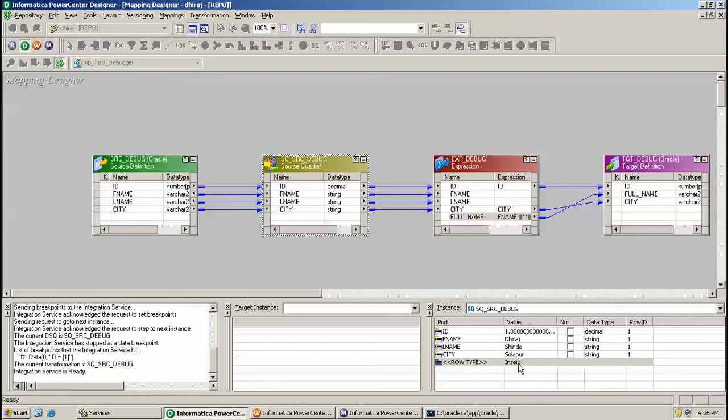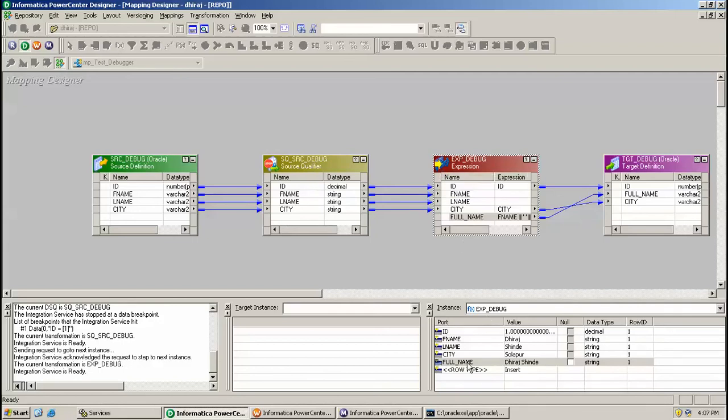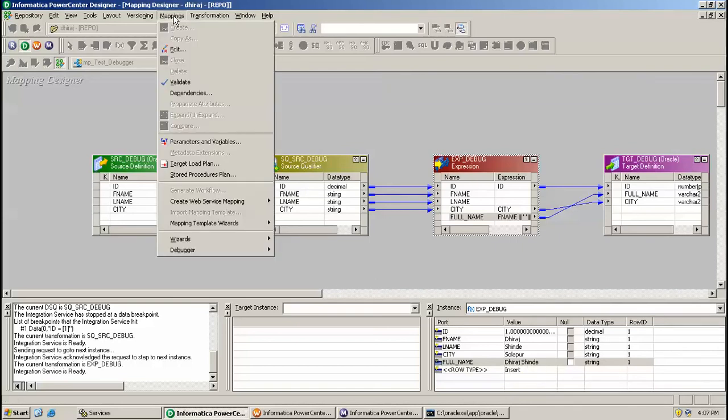This is row type Insert. Again, click F10 for next instance. Here we can see the arrow is moving forward to the Expression transformation. Here we can see the full name value is Dhiraj Shinde. By this way we can move to the next instance.